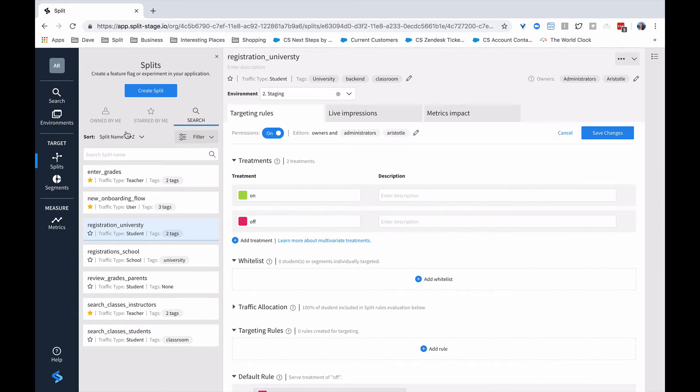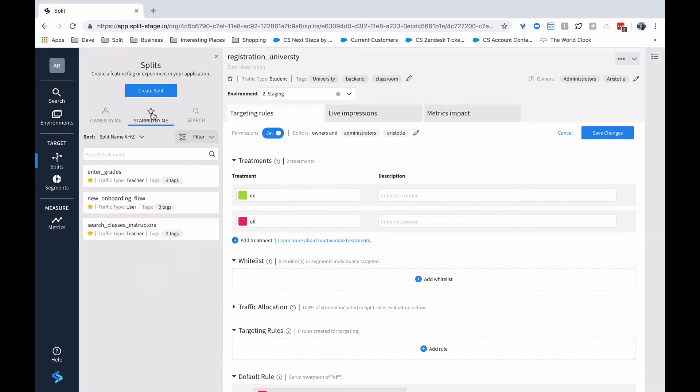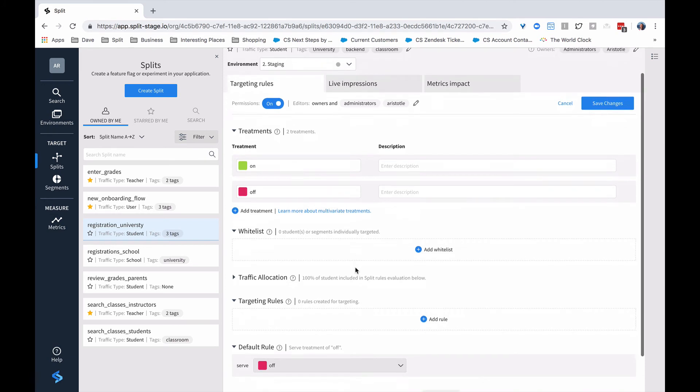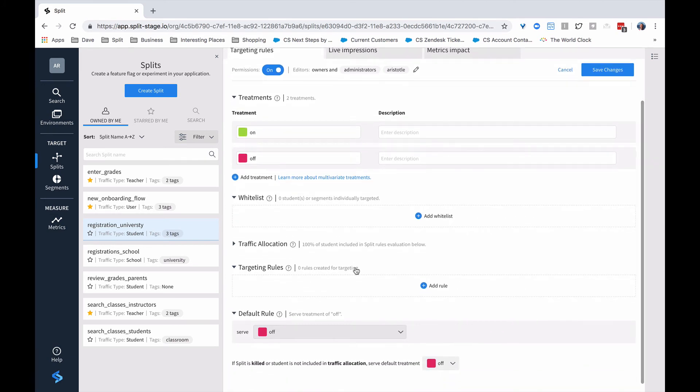If you want to find a specific split, you can look only for those that are owned by me or starred by me. Starred by me tells you ones that you're most interested in, and owned by me will tell you those that you either own directly or you are a member of a group that owns that split. And of course, you could search for splits as well. Right now, this particular split doesn't have any targeting rules or whitelist, so it is dark.